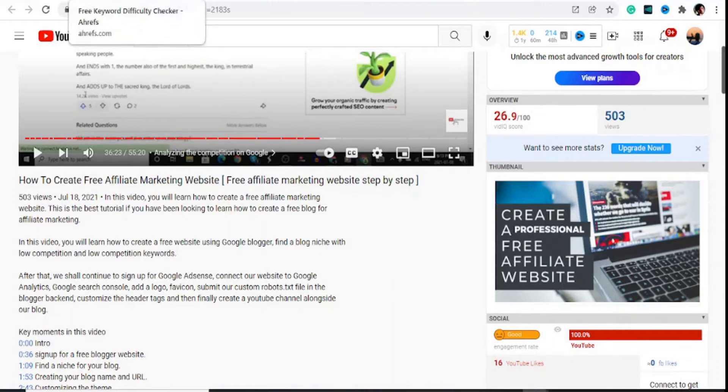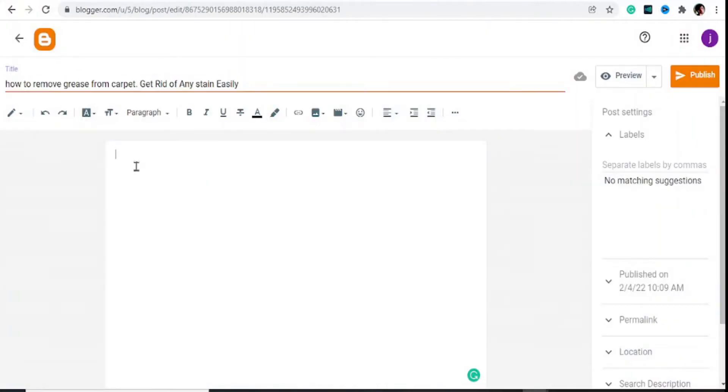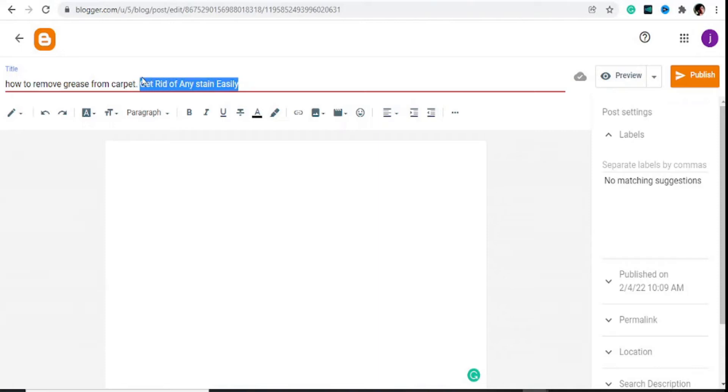To make sure that I write my blog posts, I don't write the blog post in Blogger. I come here and write a title. So for this example: 'How to remove grease from carpet—get rid of any stain easily.' If you don't know how to write titles or clickbait, it has to have some little bit of clickbait in it. 'Get rid of any stain easily'—that's our click-worthy statement.